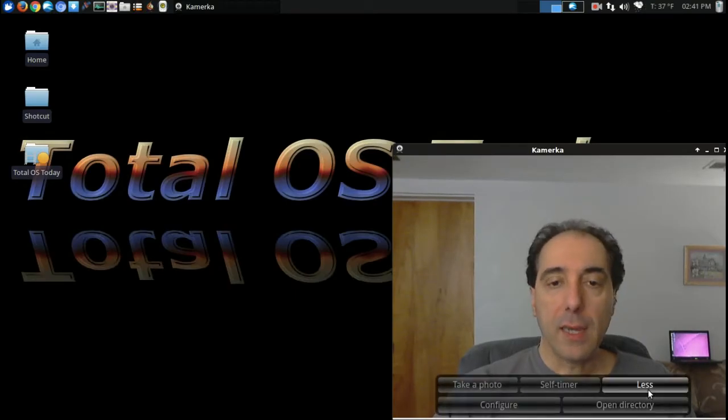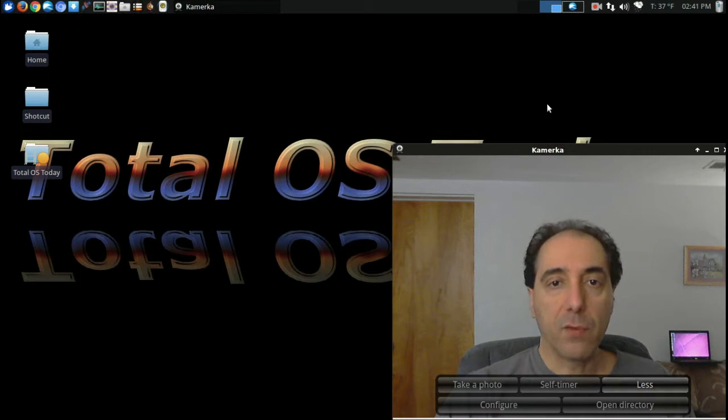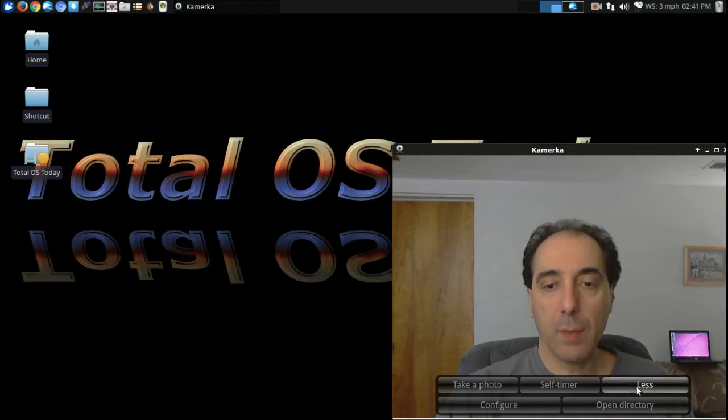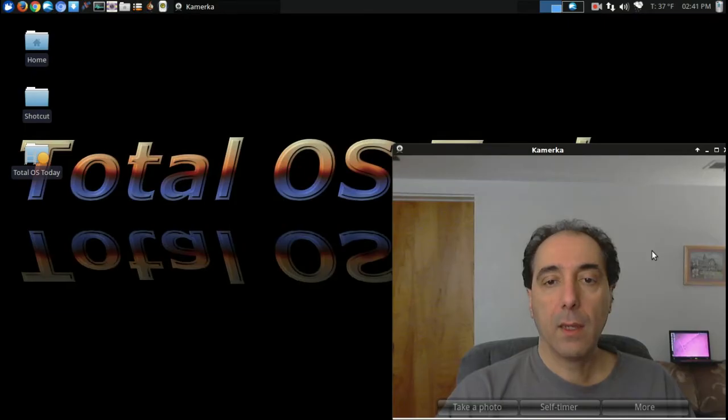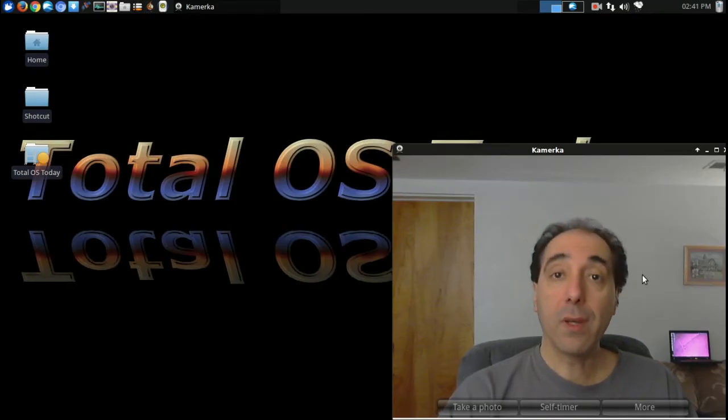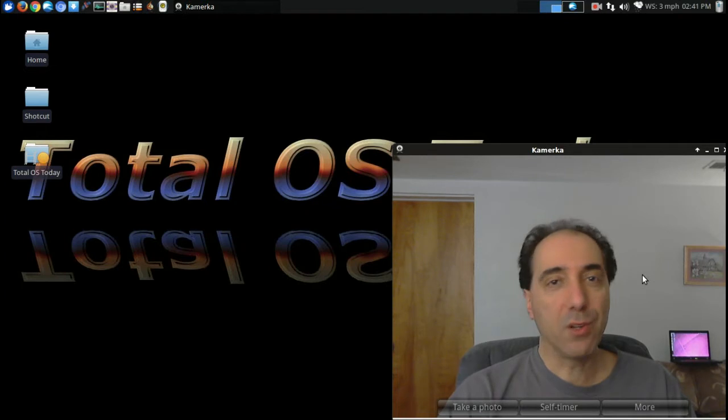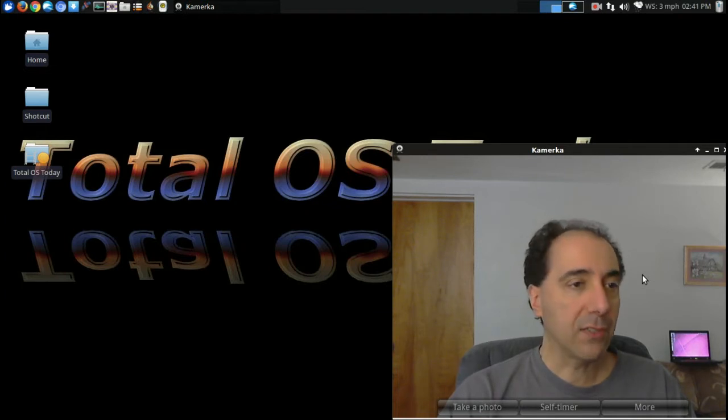Hello there. I'm just checking out this piece of Linux software called Camerica for webcams. Yeah, let's go back. I think that'll work. Hello, welcome back to another Total OS Weekly.